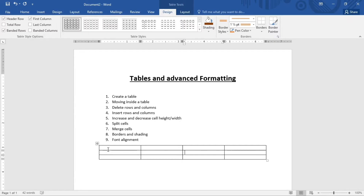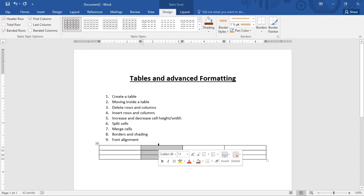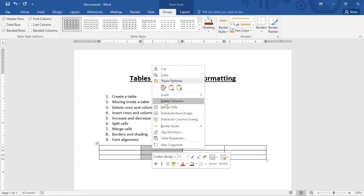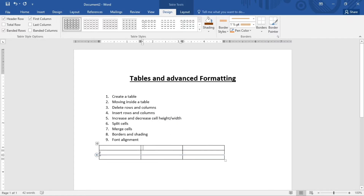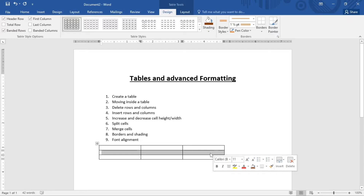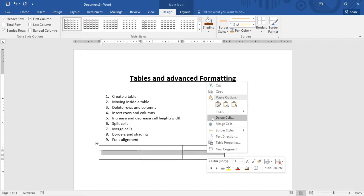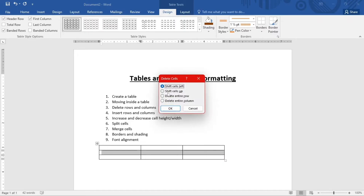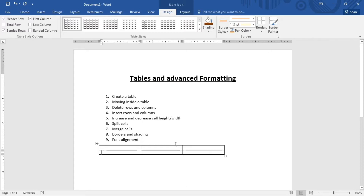Now, how about deleting rows and columns? To delete a column, click to select it, then right-click and choose Delete Columns. For deleting rows, left-click and drag to highlight the row, then right-click and choose Delete Cells. A dialog pops up — select to delete the entire row, click OK, and it's deleted.